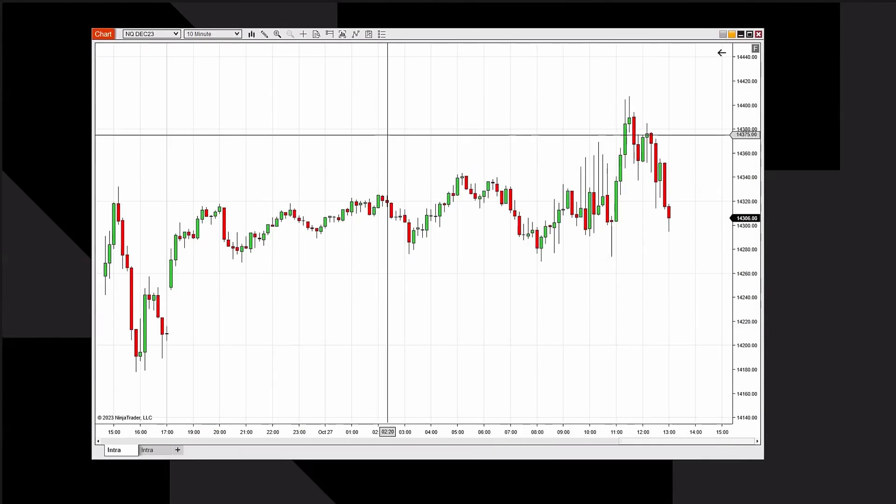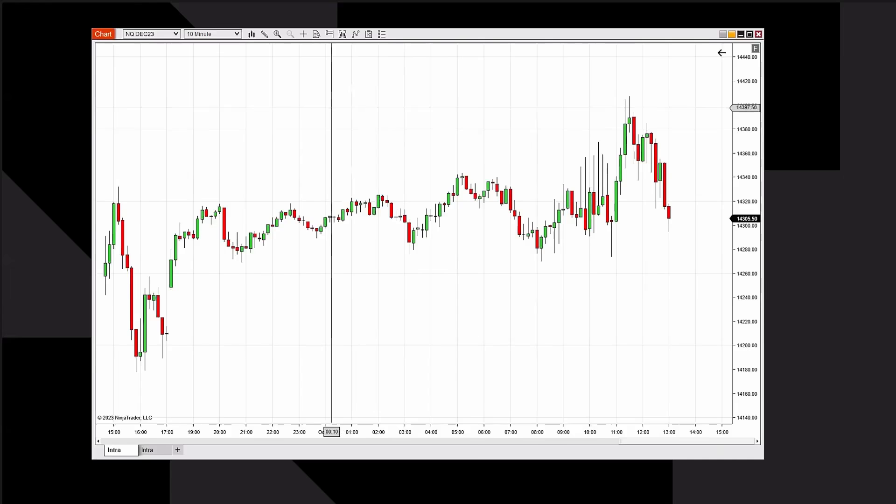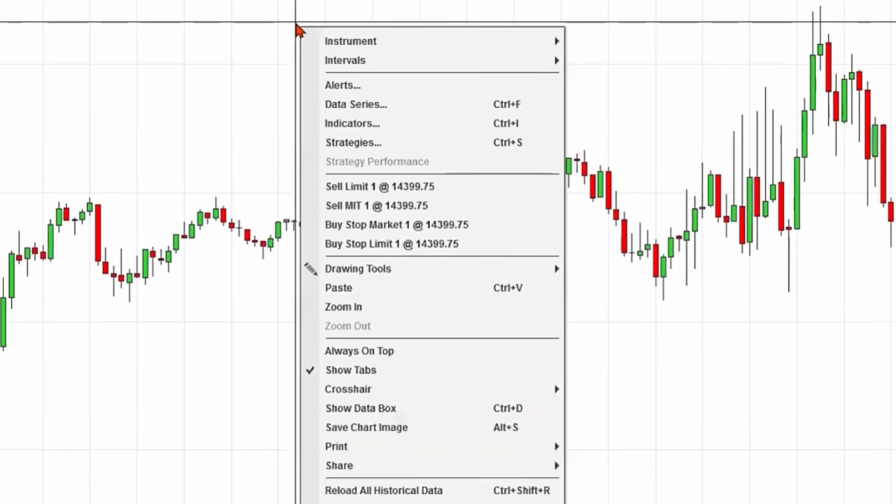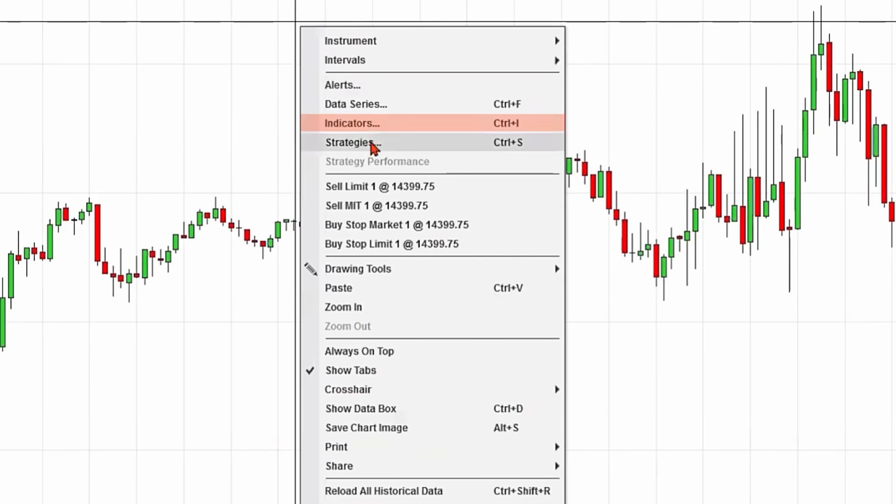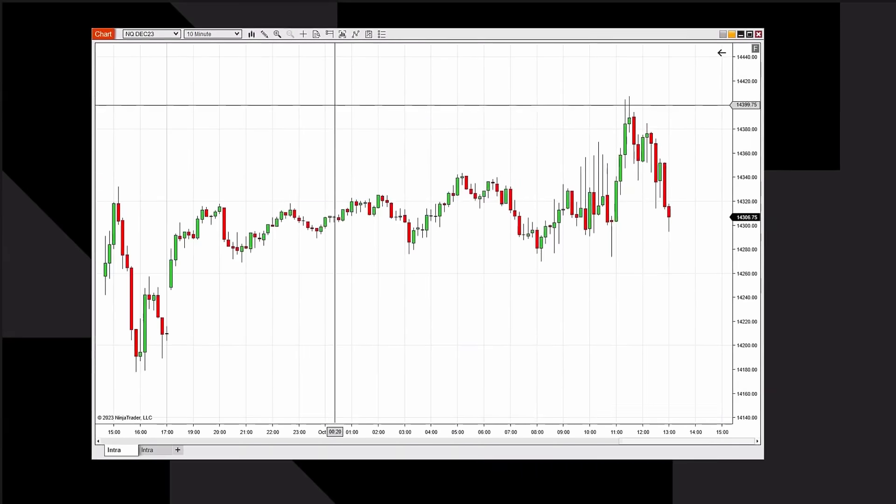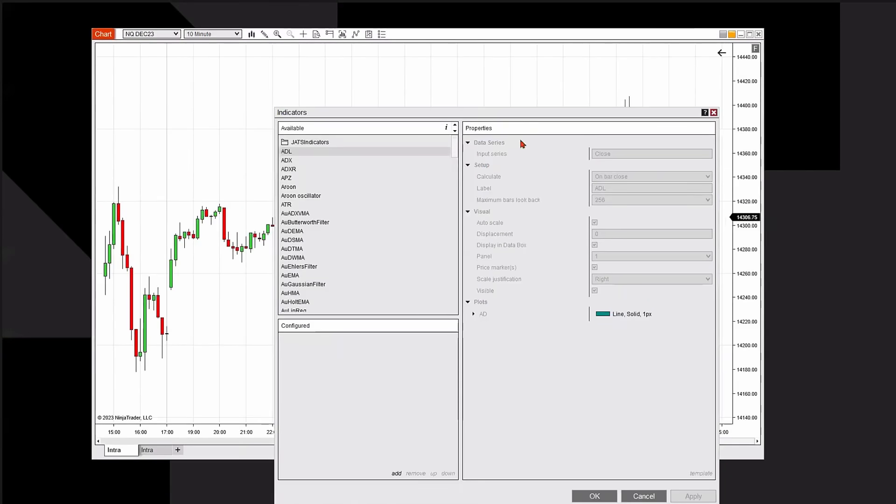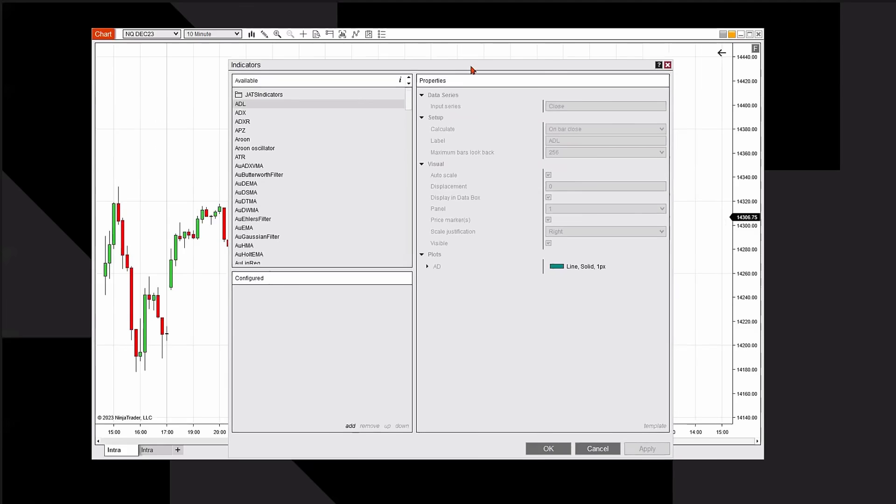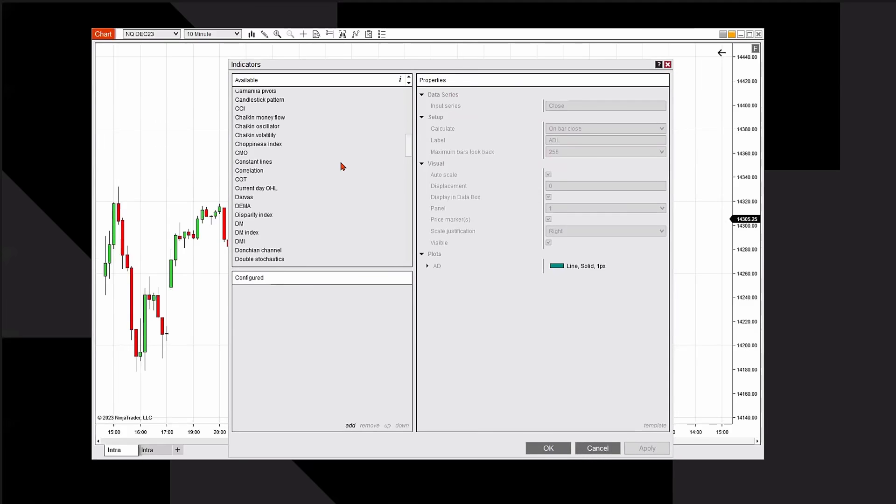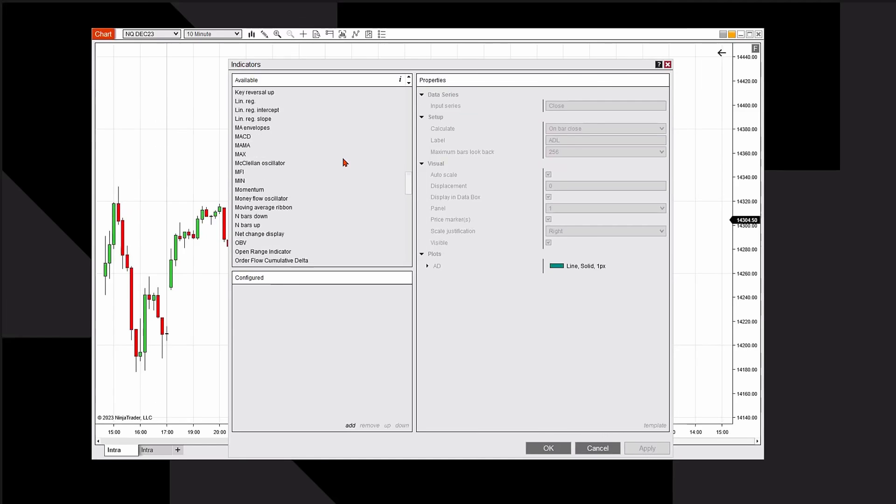I'm going to go to my NASDAQ candlestick chart, a 10-minute candlestick chart. I'm going to right-click and click on the word Indicators. It'll open up a dialog box with all of the available indicators on the left-hand side.